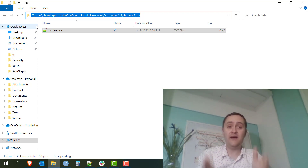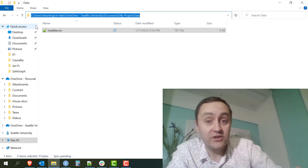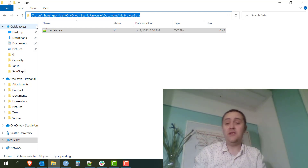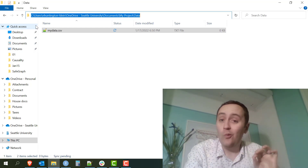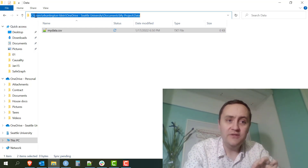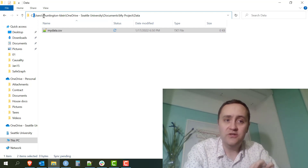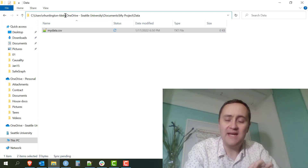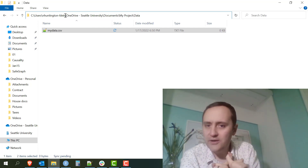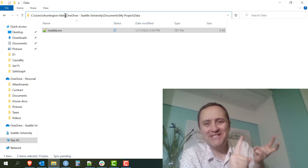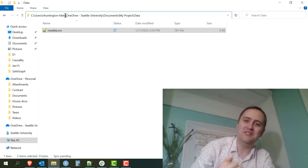If I want to tell my computer where to find that file, I need to give it that whole list of folders so it knows where to look. Now, one thing to note — this is one of the only things in this video where the operating system matters. Windows uses backslashes: C: backslash Users backslash nHuntingtonKline backslash and so on. Everything else — your web browser, Macs, Linux — they all use forward slashes. Windows is the only one that uses backslashes.